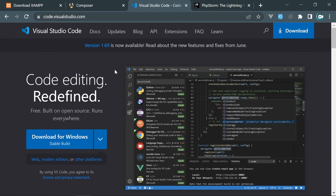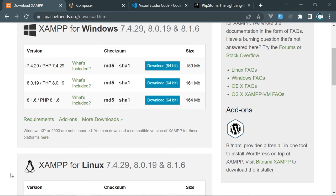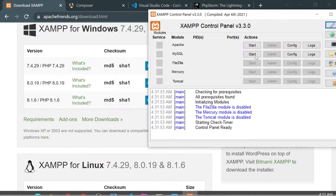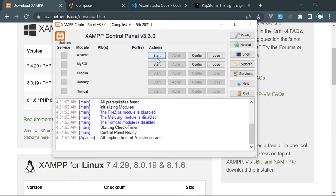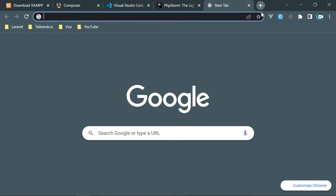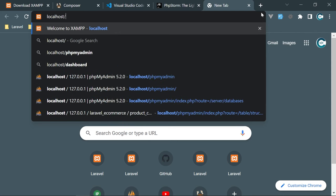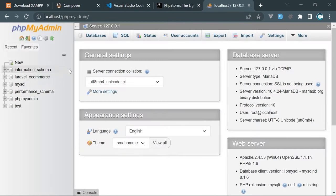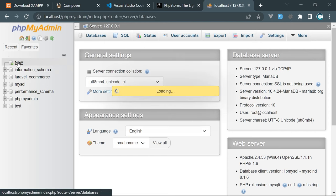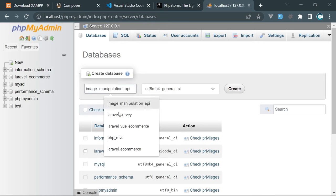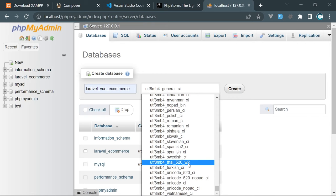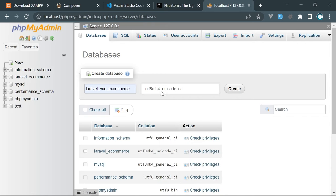Now let's create a new Laravel project. First, open XAMPP Control Panel and start Apache and MySQL services. Then access localhost/phpMyAdmin to create a database schema. Click New, name the database 'laravel_vue_ecommerce', and choose the encoding UTF-8 MB4 Unicode CI — that's the encoding which works best for Unicode characters. Click Create.